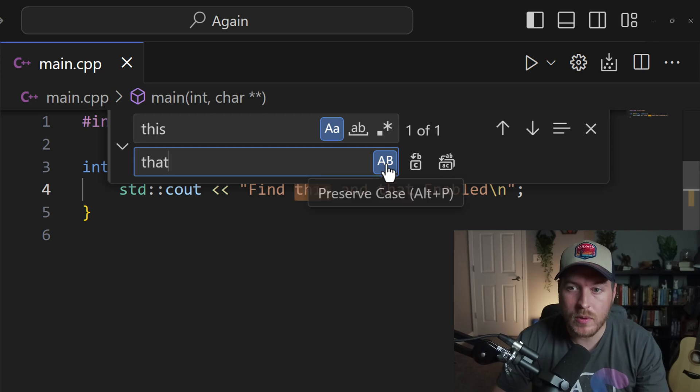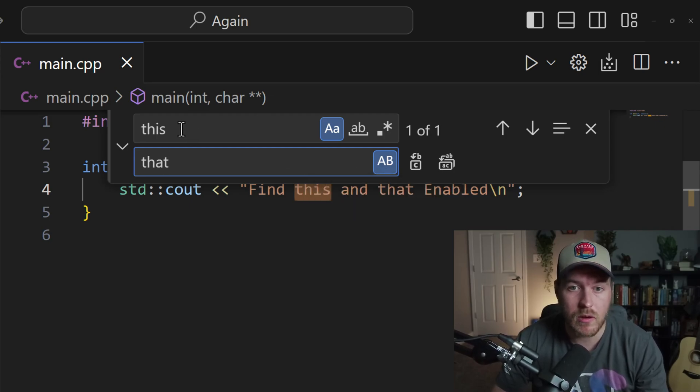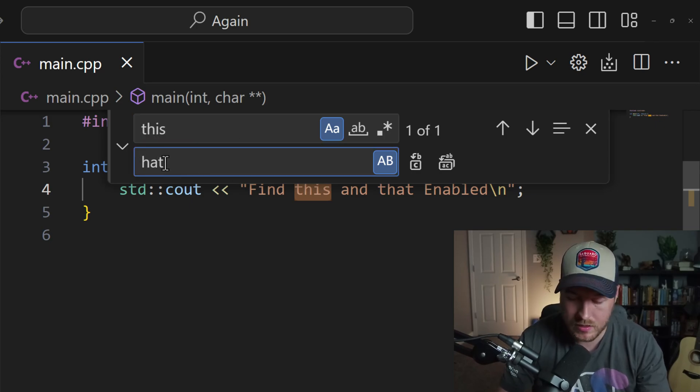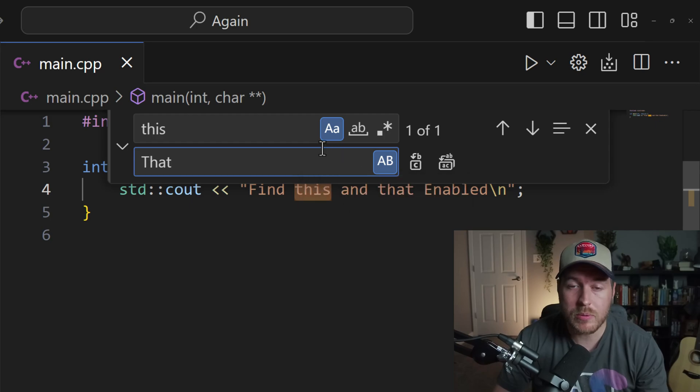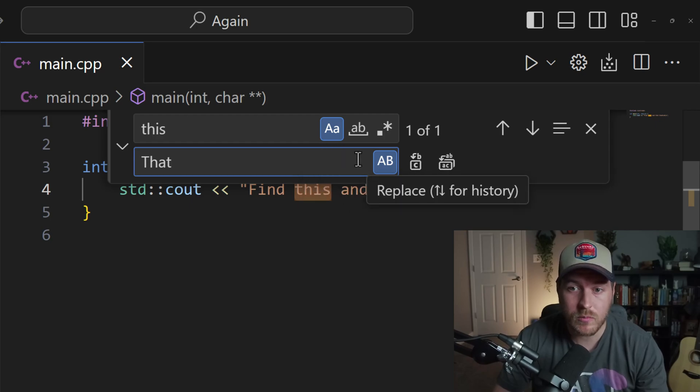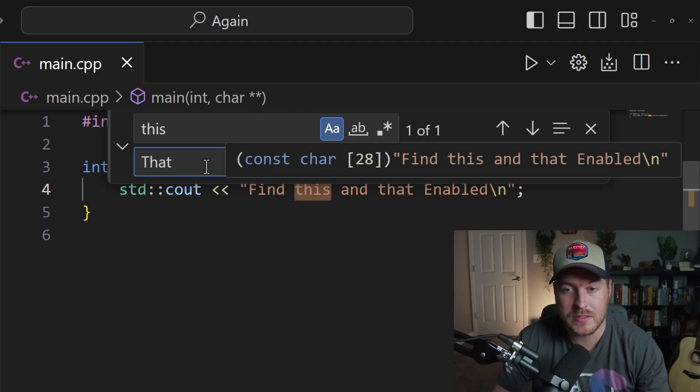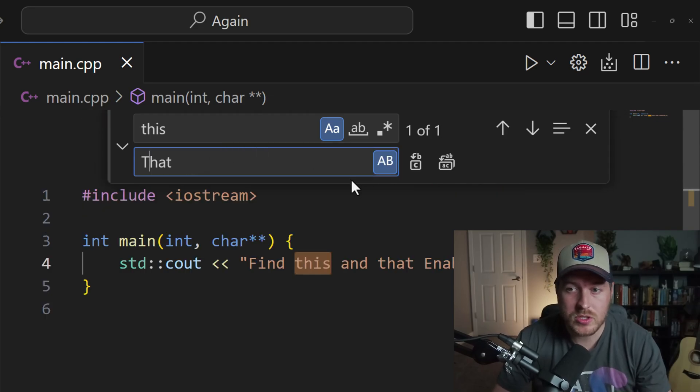Then on the right, we also have preserve case. This will preserve the first letter of the search term. So if the search term had 'this' and you typed in a capital T for 'that', when we replace this string, what will happen is we will get that as a lowercase instead of what we've typed inside of here.